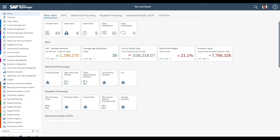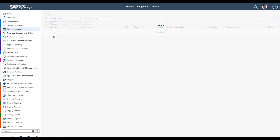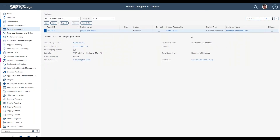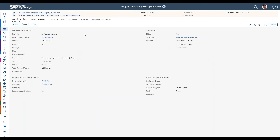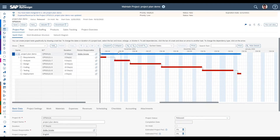We're logged into ByDesign and we'll go to the Project Management work center, pull up the Projects view, and pull up the same project used last time — that was CPSO 121. We'll search for that, and this project should look familiar from the previous video. We'll drill into it and click View All to bring us into the full details view.